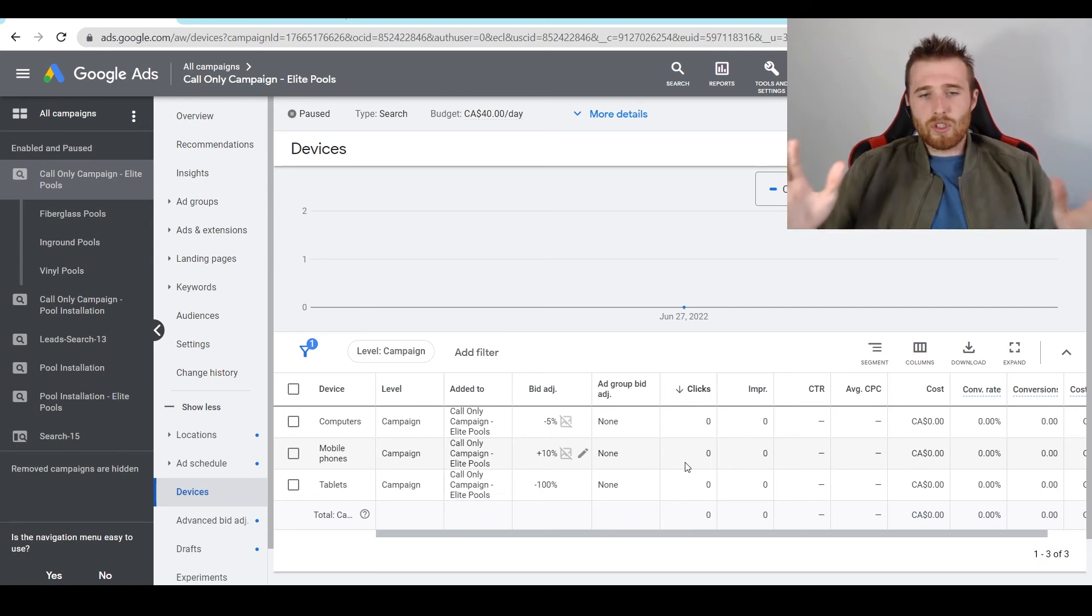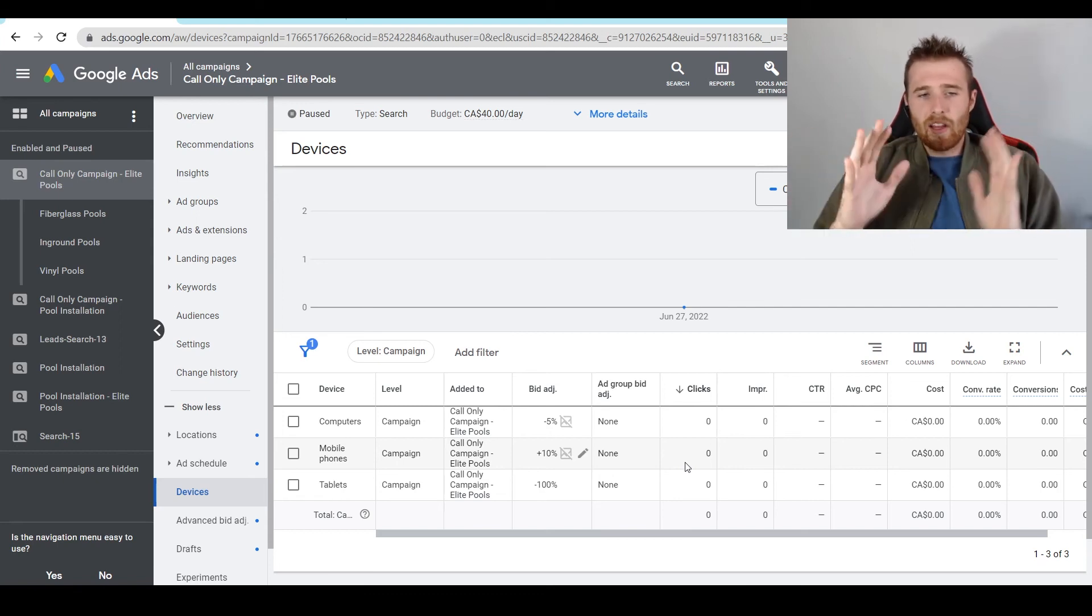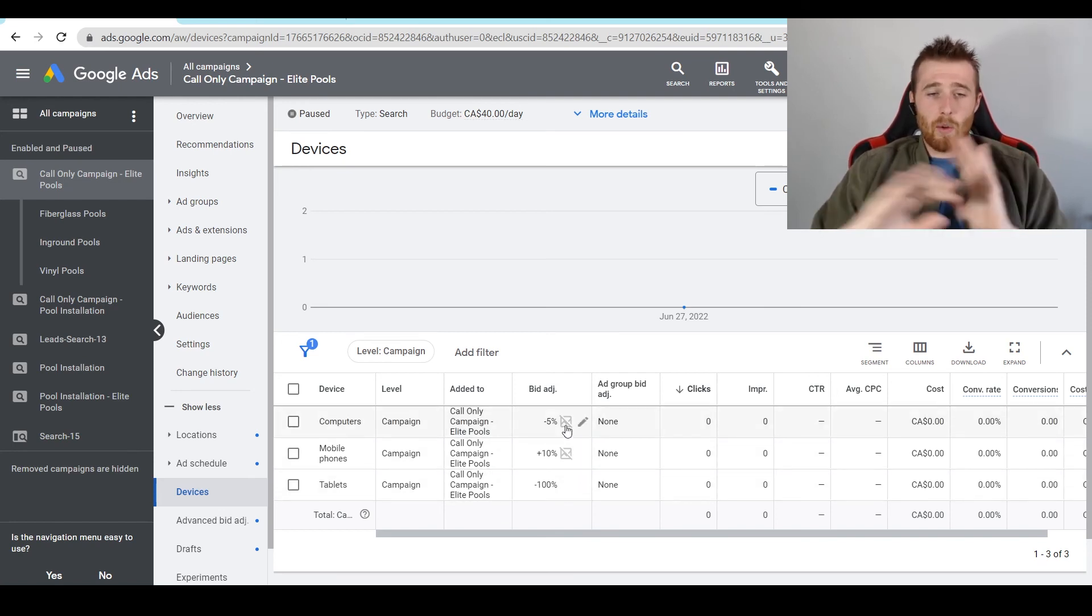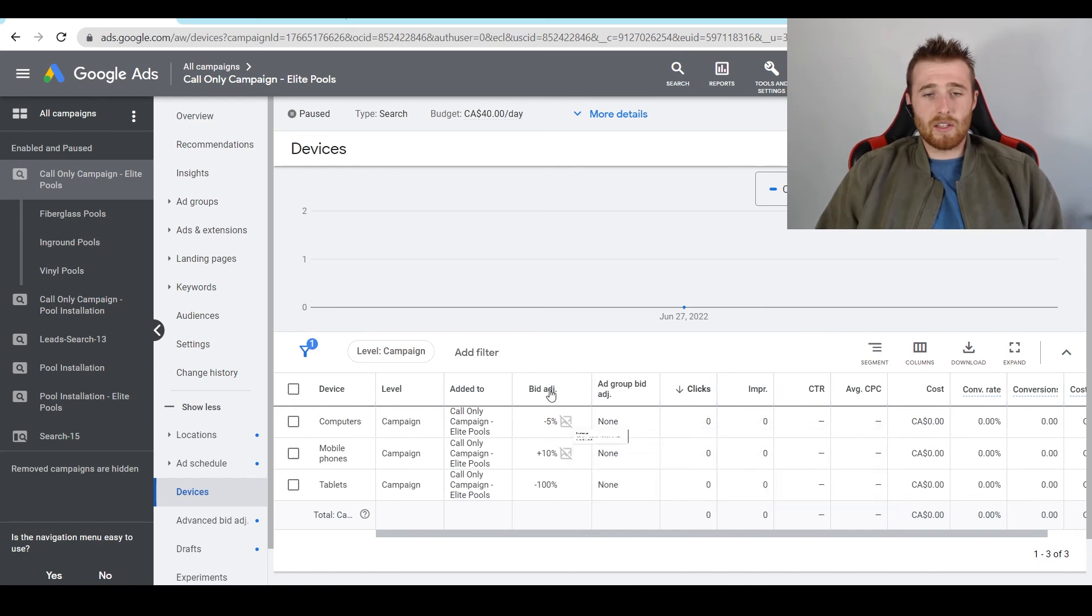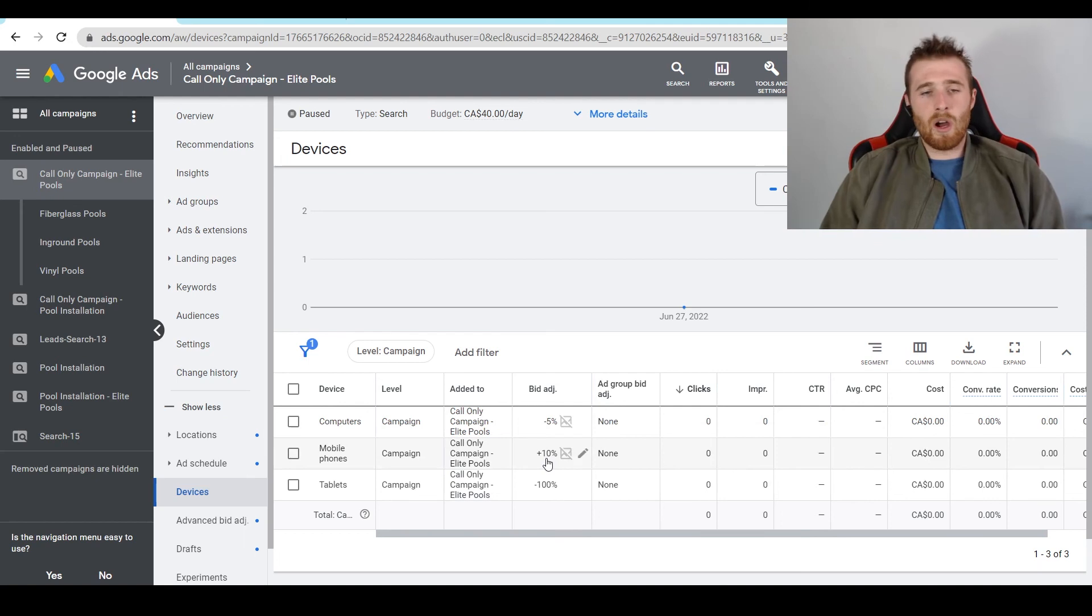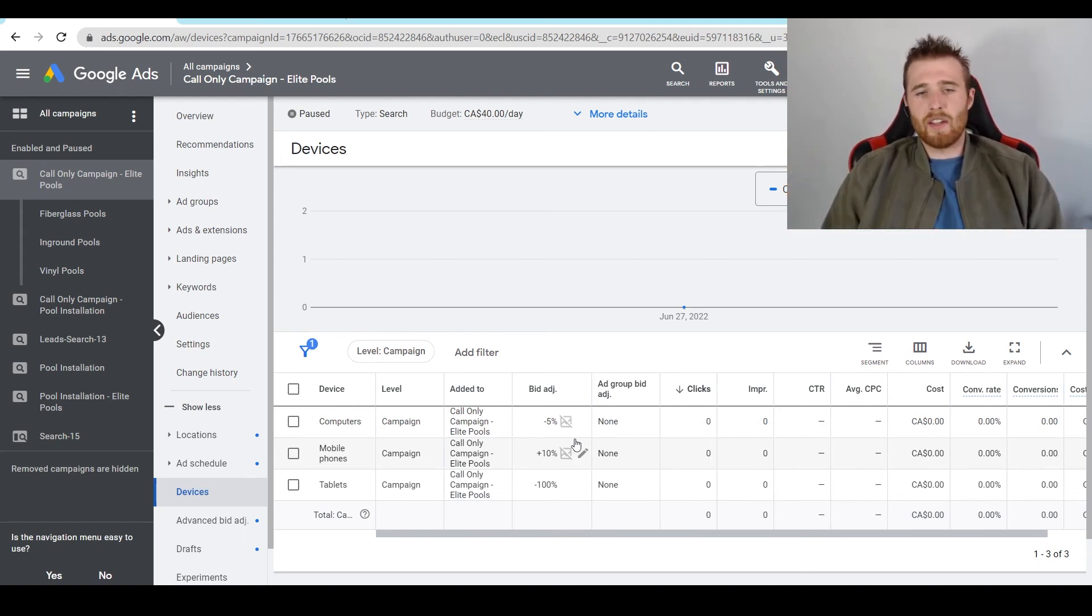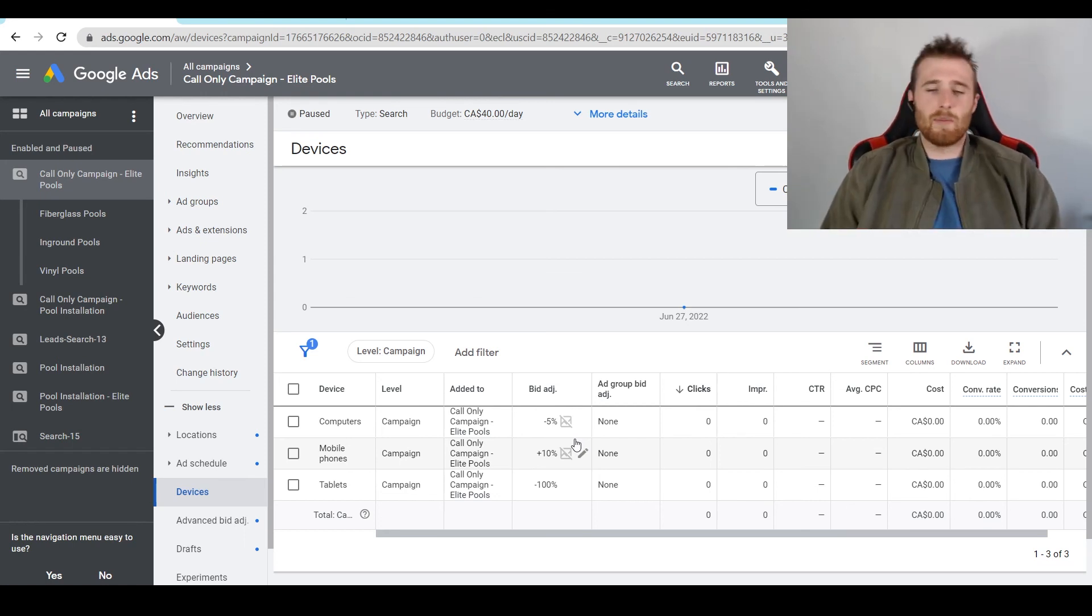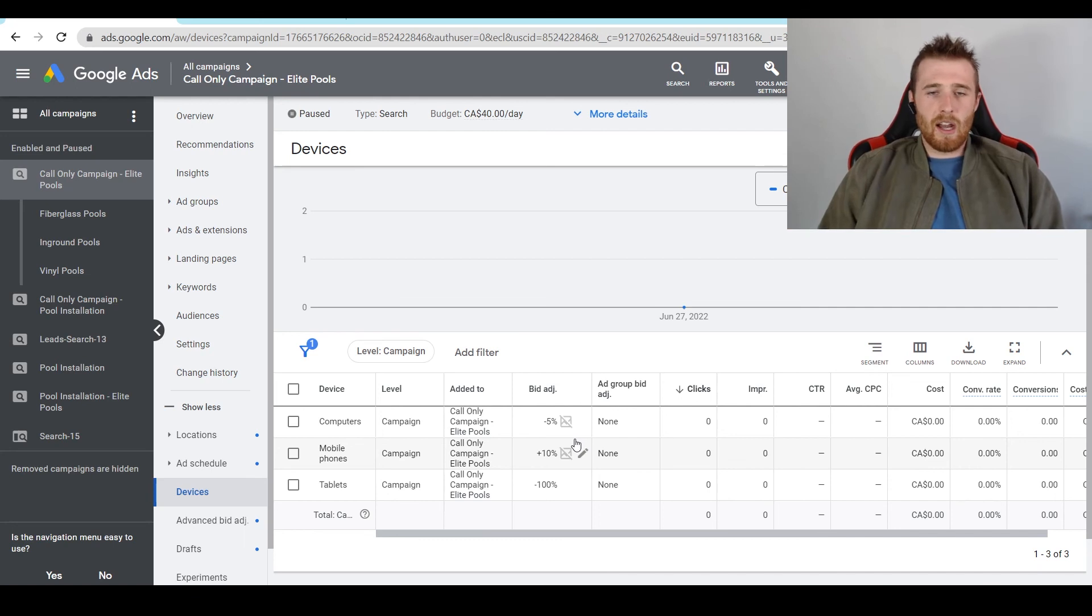But those are the two ways I generally go about device targeting. If we only want leads from one device, I would say change the other two devices to negative 100%. That will completely cut traffic from all those devices and you'll only get it from one device. So you could set it mobile phones or computers, whichever one you want. But if you're getting leads from every single device, you can look at each device, see which ones need to be slightly decreased and see which ones need to be slightly increased. So it's up to you. But that's device targeting in a nutshell.